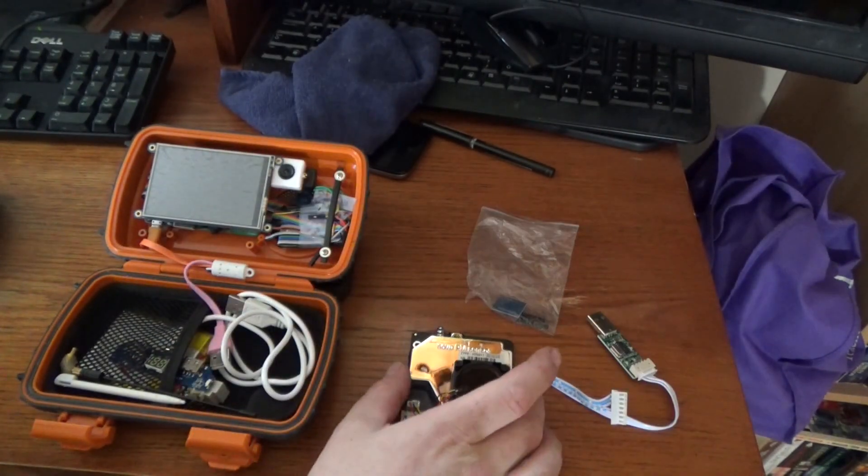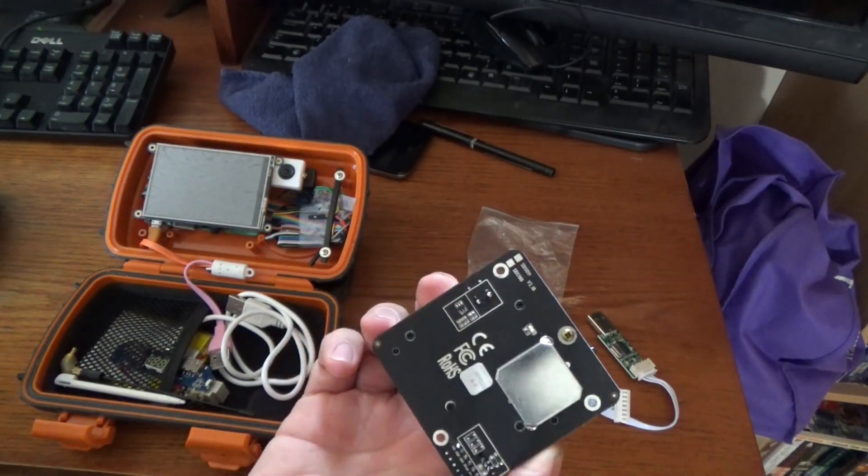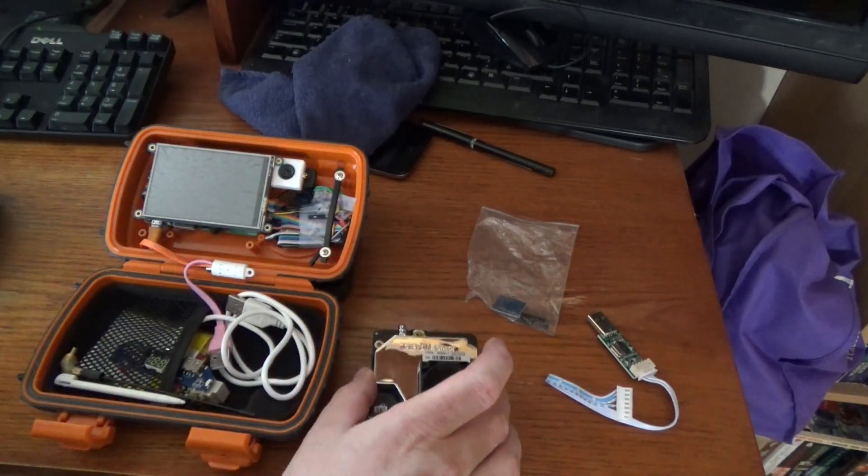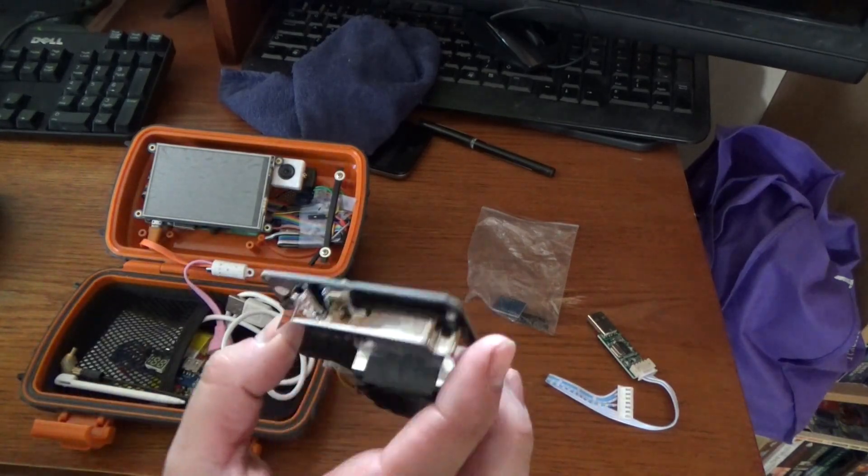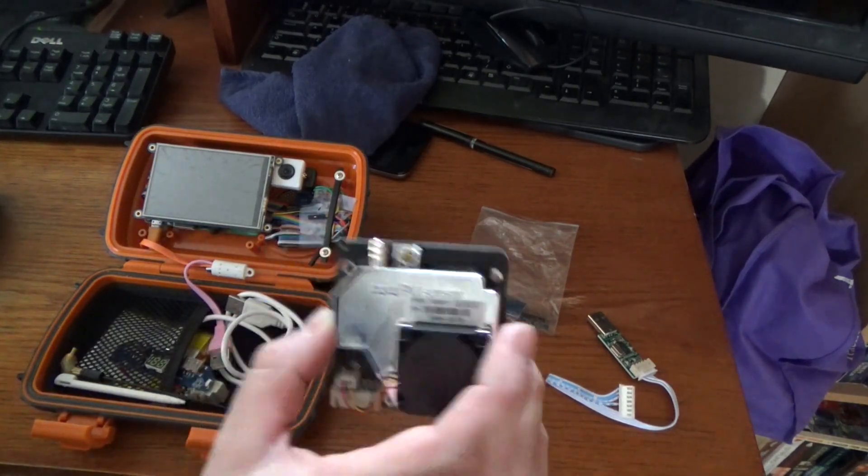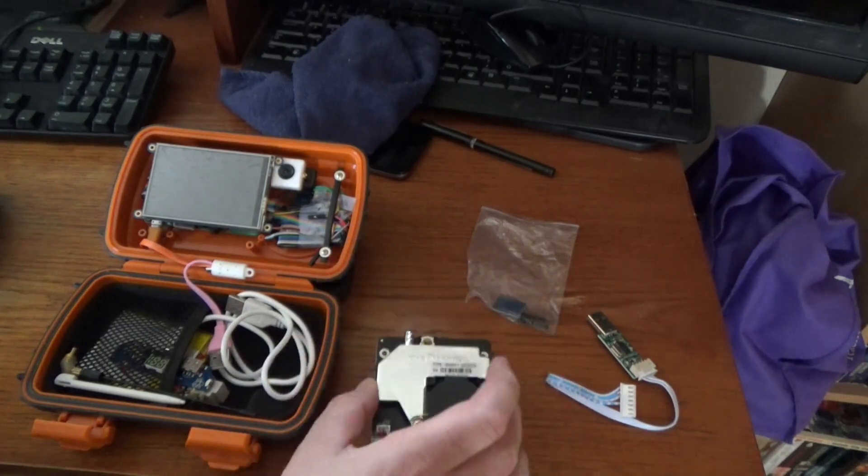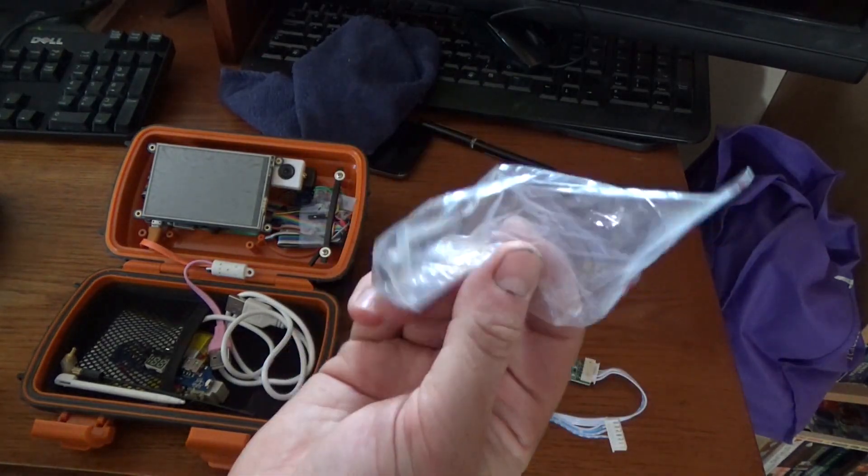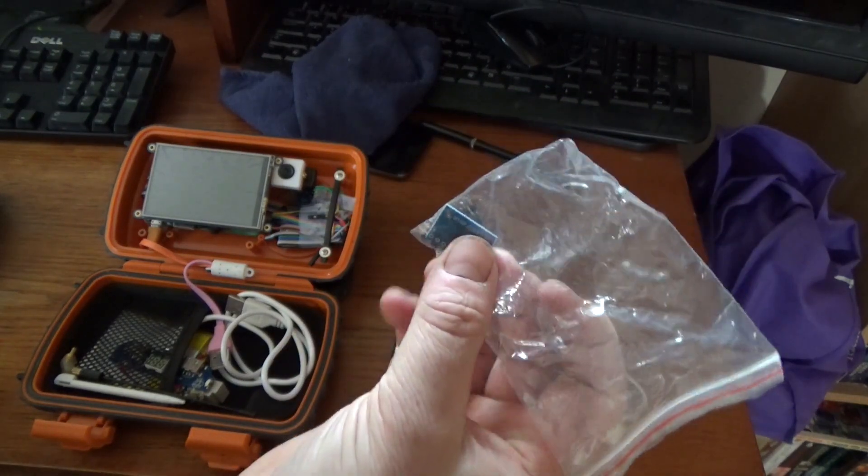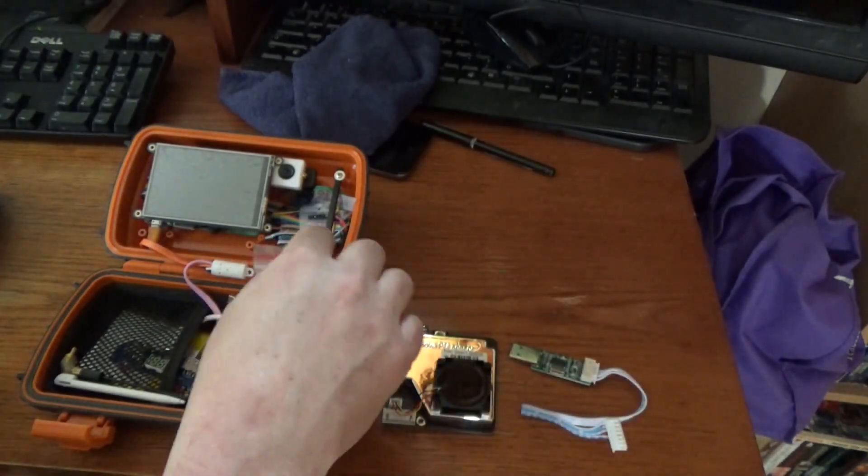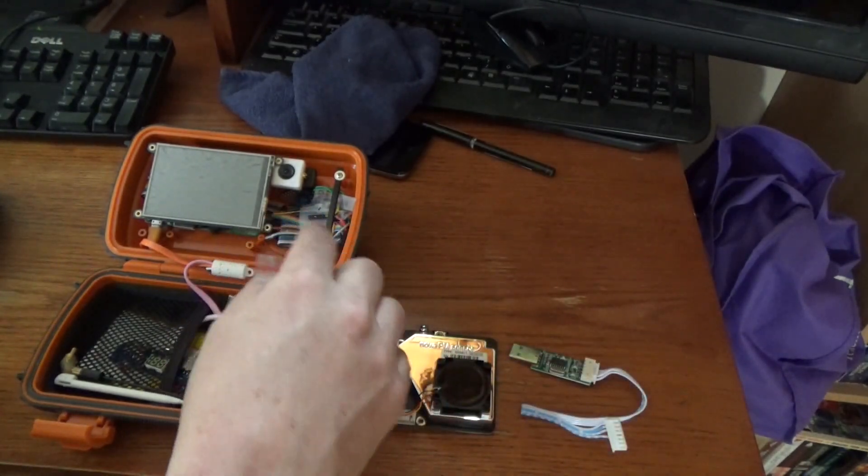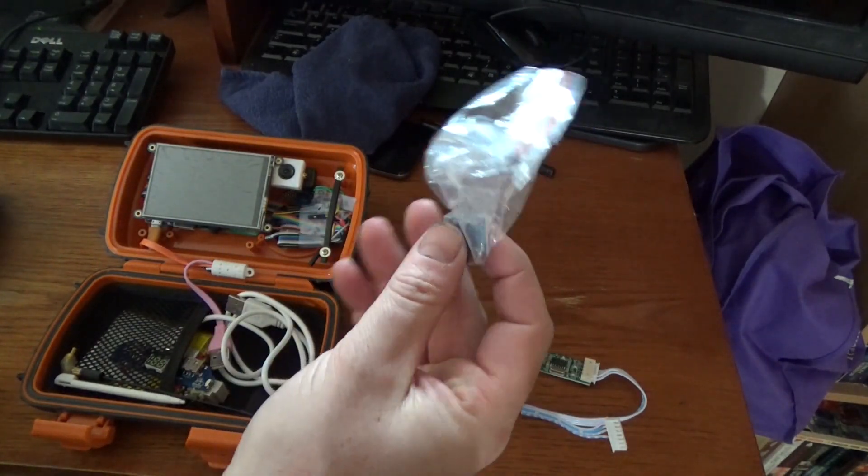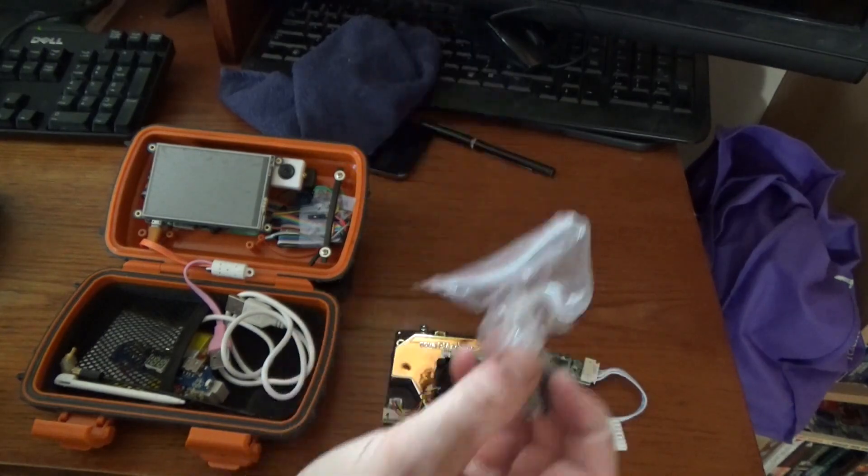This particulate matter sensor is quite a bit bigger and bulkier so it probably won't fit my little waterproof case. We may have to mount this externally or just use it occasionally as needed. This little guy needs some soldering and I'm going to have to hook up some of the individual pins from the Pi's bus here. So let's start with this one since it seems a little more complicated.